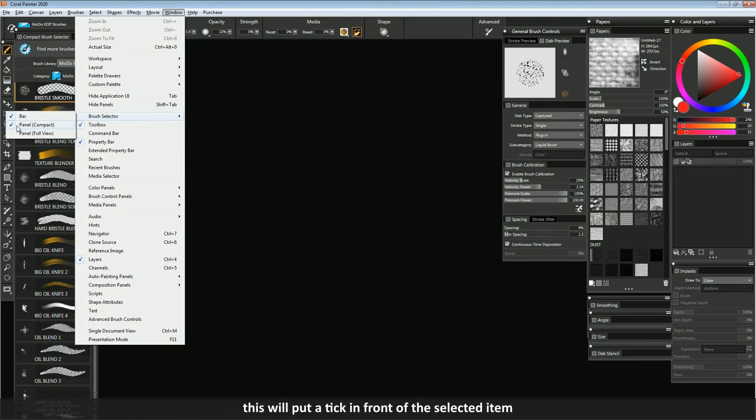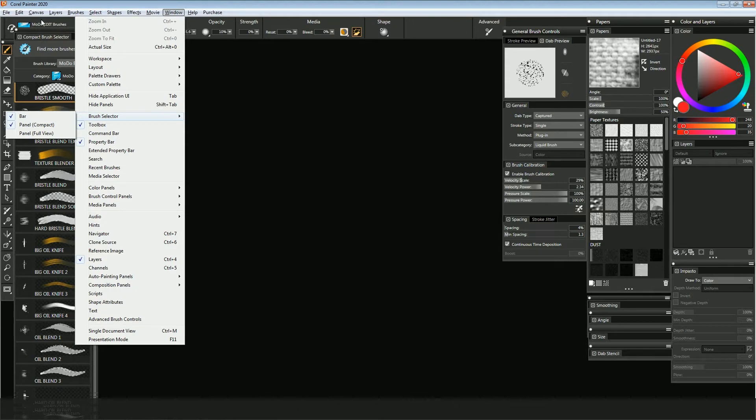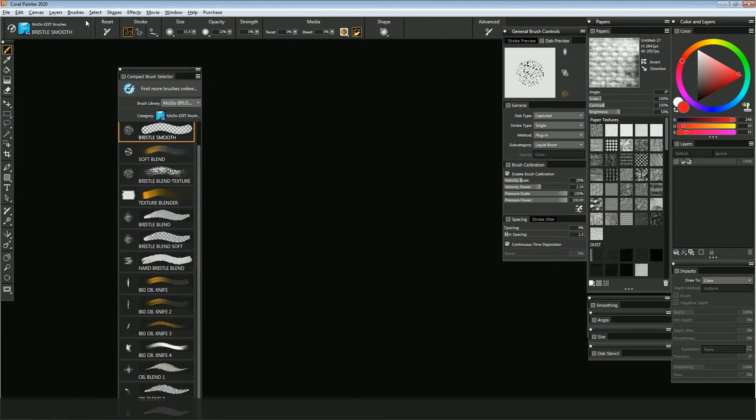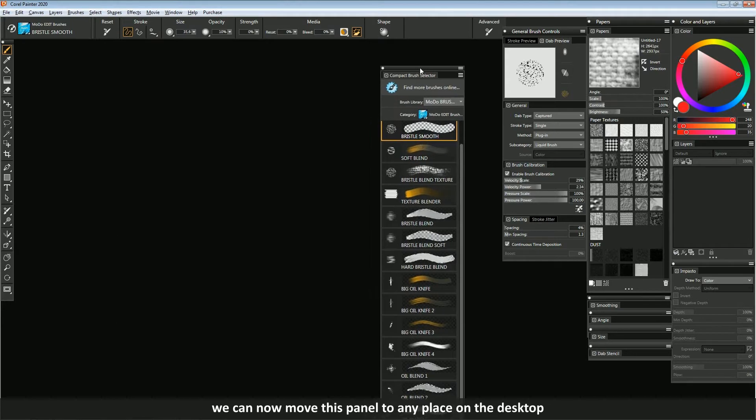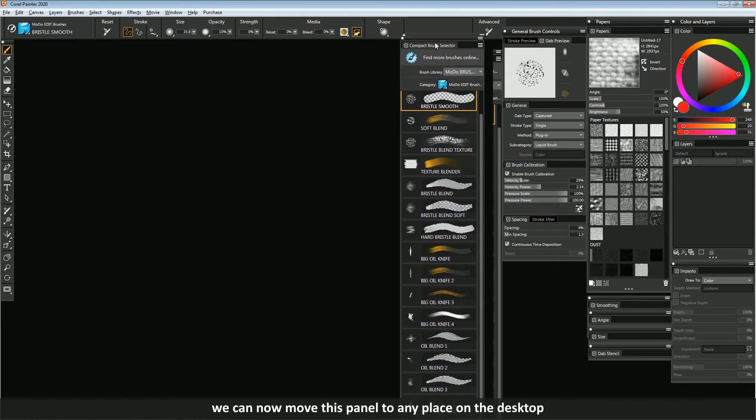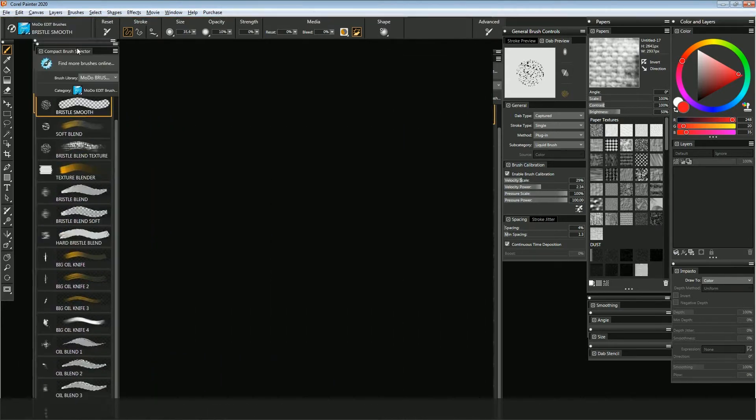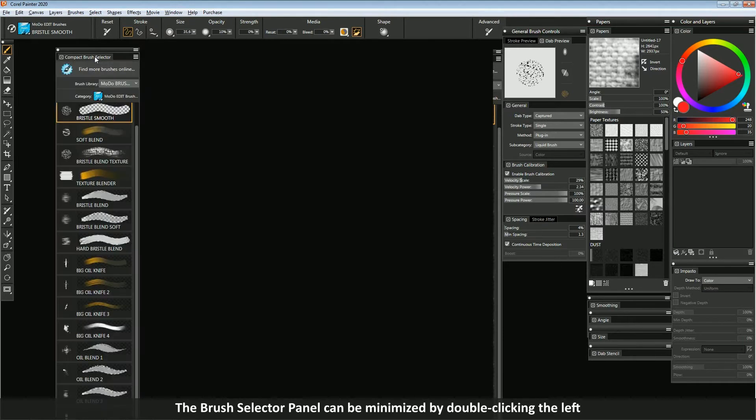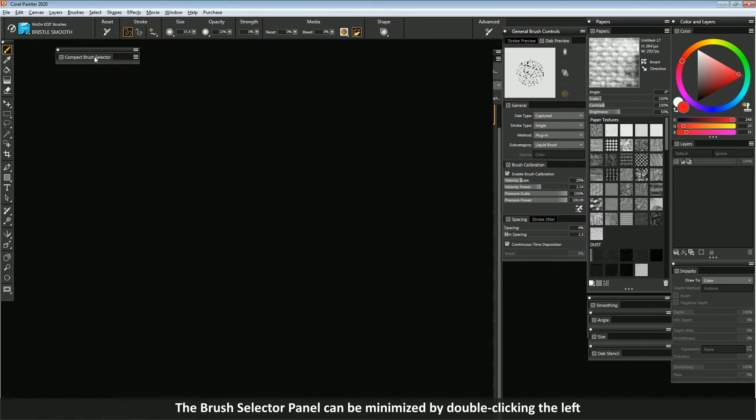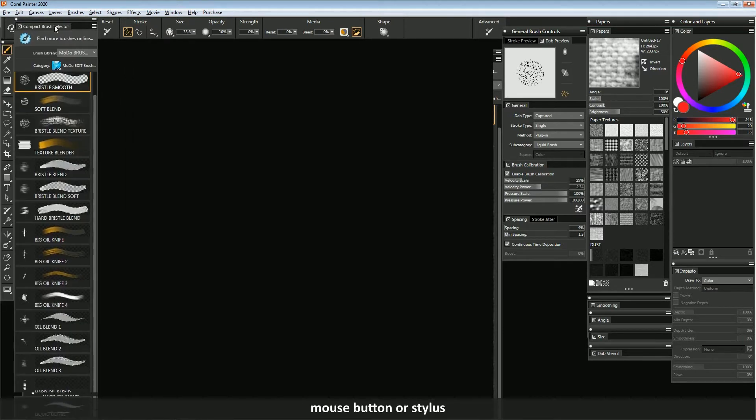Immediately we will have this panel floating on the desktop. We can now move this panel to any place on the desktop. The brush selector panel can be minimized by double-clicking the left mouse button or stylus.